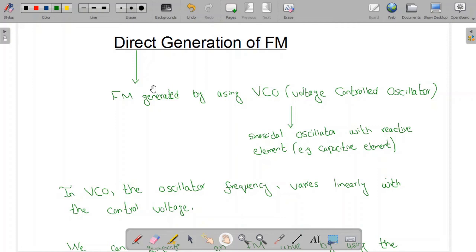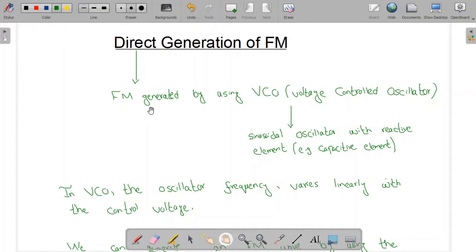Bismillahirrahmanirrahim. In the previous video we studied the indirect method of FM generation. In this video we are going to study the direct method of FM generation. In the direct method, FM is generated by using the VCO — VCO stands